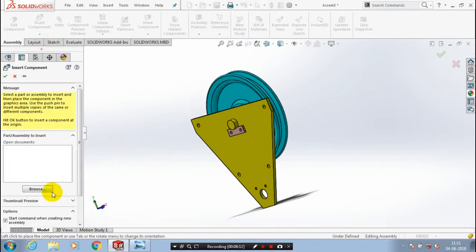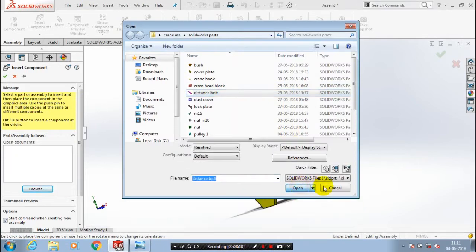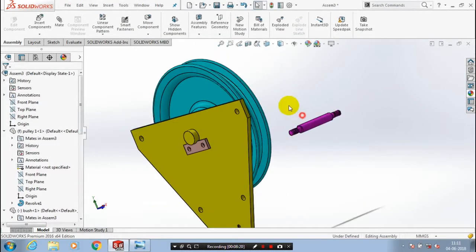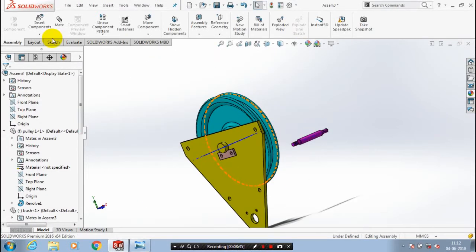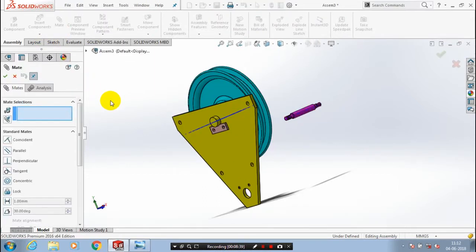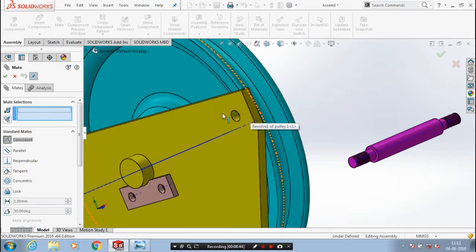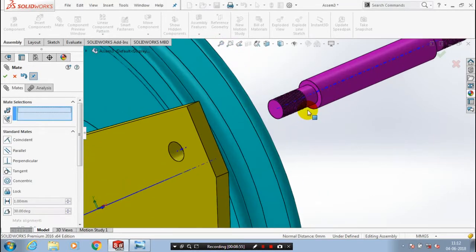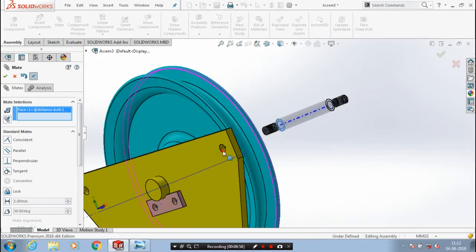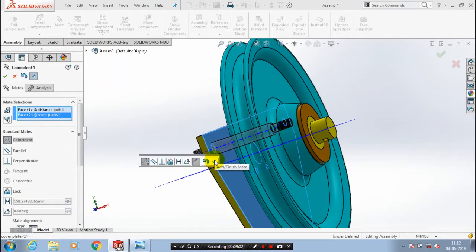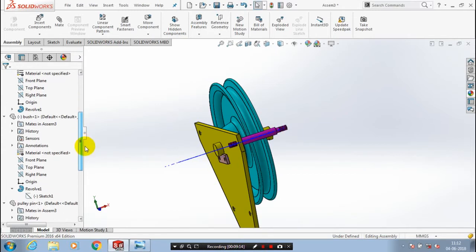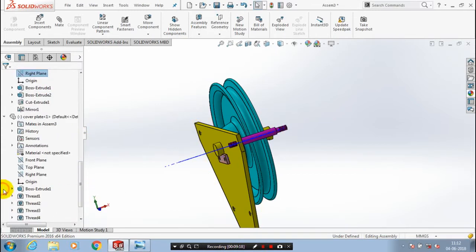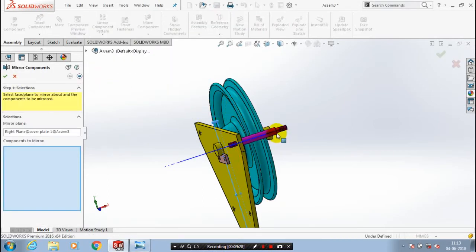Then we need to insert a few components, go to insert component and browse it. Now we are going to insert a distance bolt — select the distance bolt and place it at the required position. Then we need to apply the concentric mate. Go to the mate selection, select the coincident mate and select two internal axes of the distance bolt and a hole in the cover plate, then click OK. After that we need to apply the coincident mate between the flat faces of the distance bolt and cover plate. We have four number of distance bolts, so we need to mirror the distance bolt — select the midplane in the cover plate, then go to mirror component in the drop-down list of patterns, select the distance bolt to be mirrored, and click OK. Now the distance bolt on the other side is created.